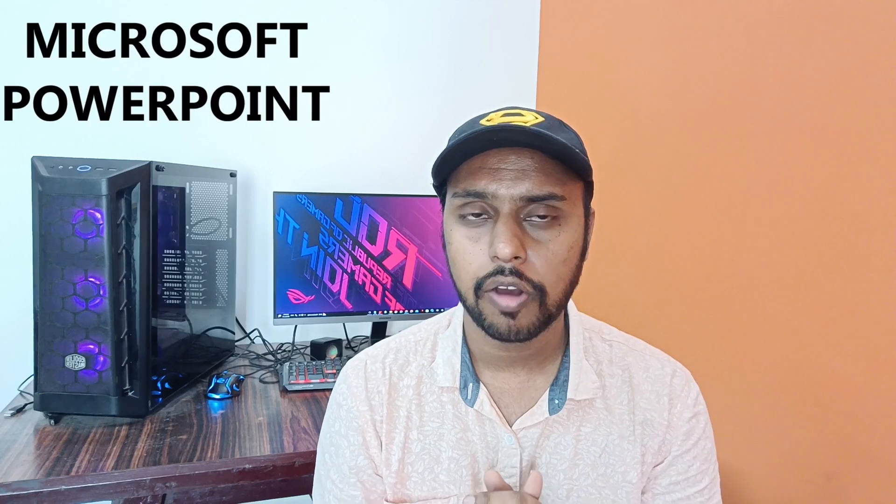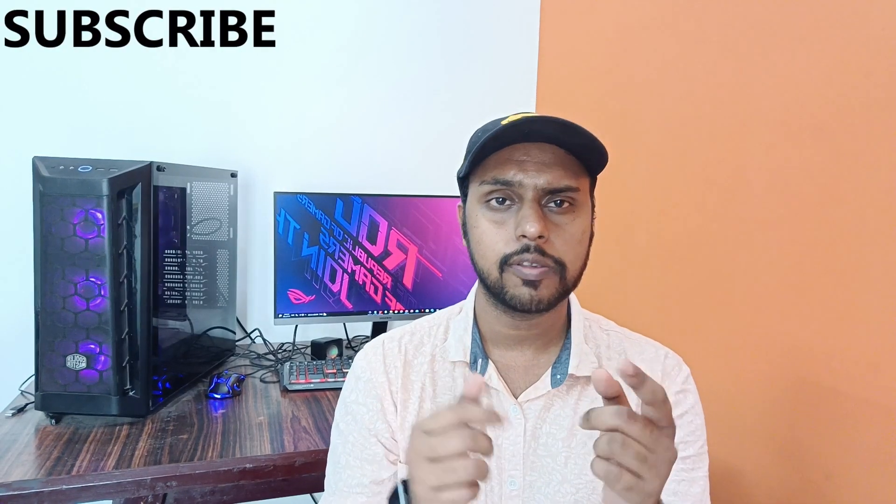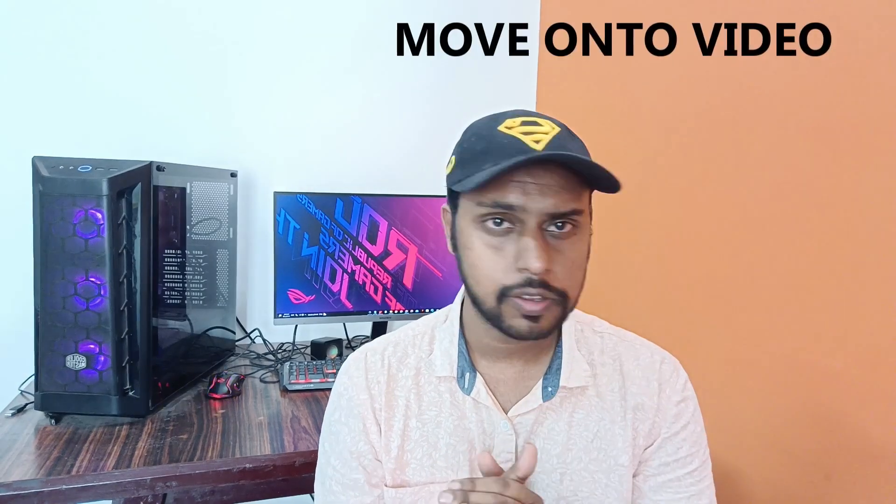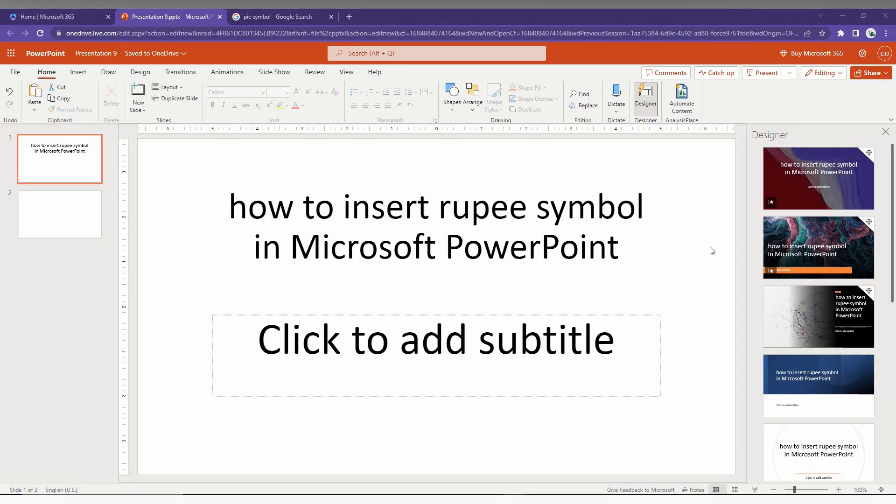Hi friends, I am Thalak. You're watching Tech Made Unique and today we're going to see how to insert the rupee currency symbol on your Microsoft PowerPoint web. If you are new to this channel, make sure to click on the subscribe button below. Let's quickly move on to the video.